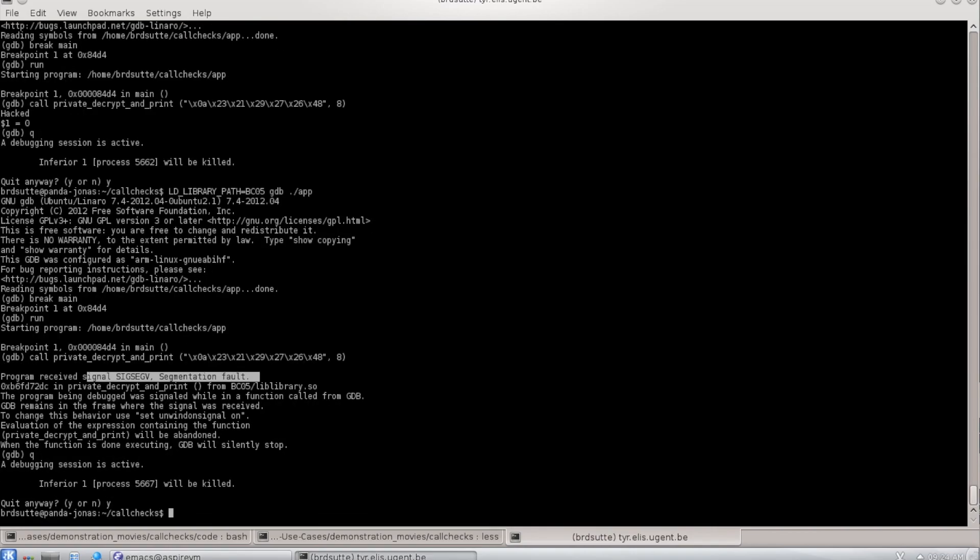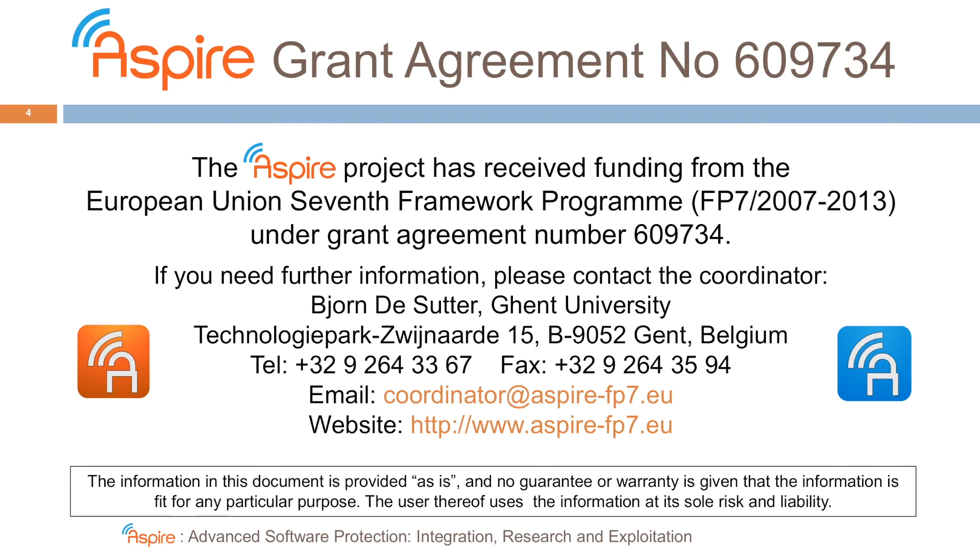That's it. This video along with all the research that led up to it was sponsored by the European Union 7th framework program.